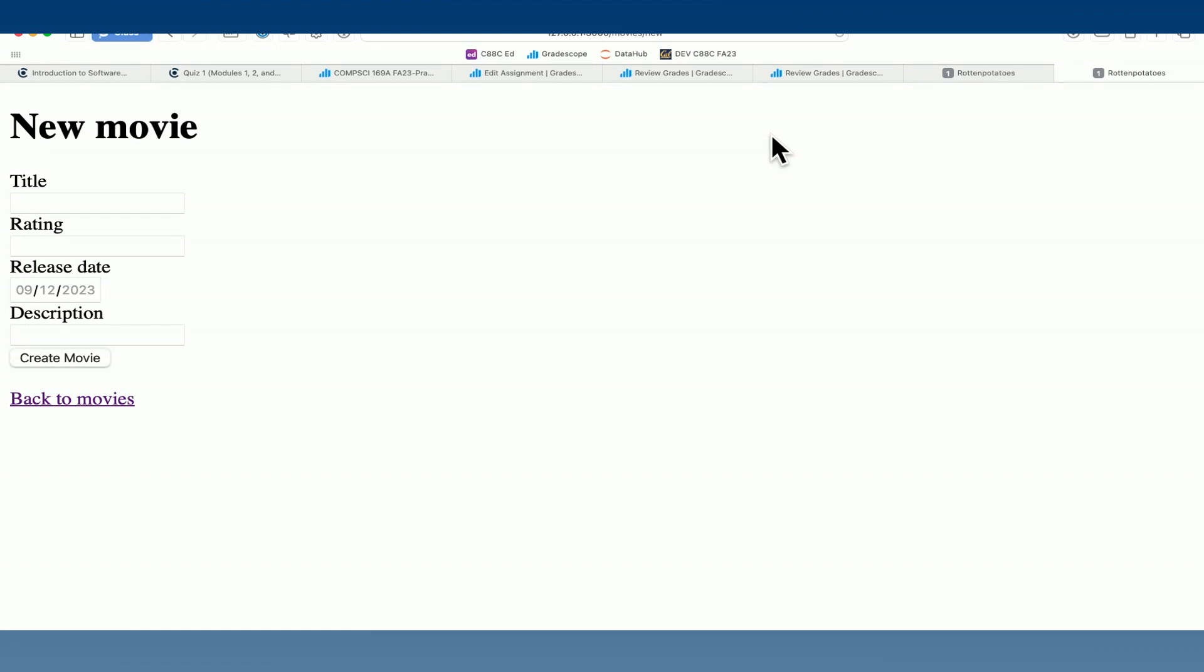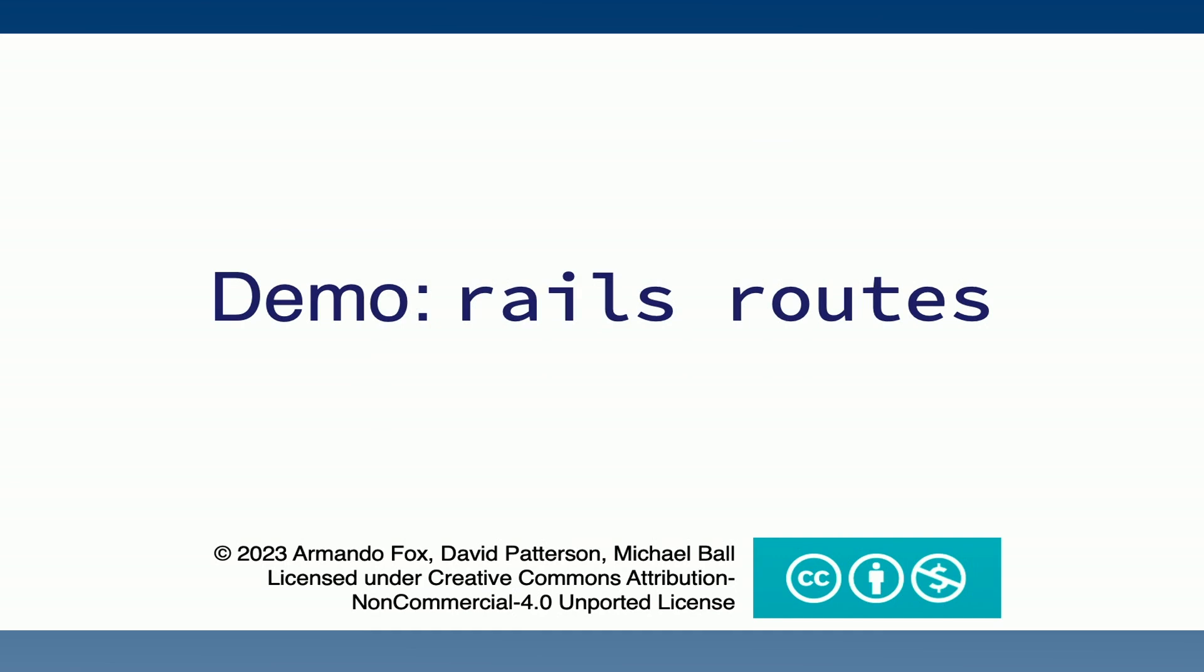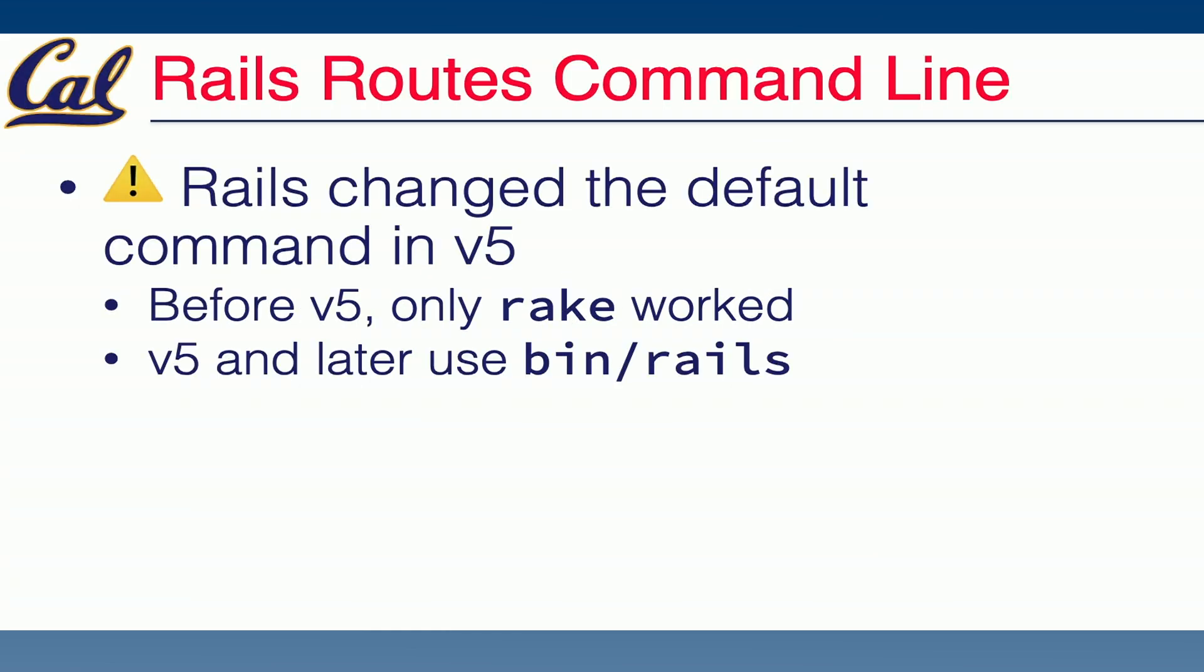So all that in Rails routing is available just from a couple commands. So that's Rails routing. Just a minor warning, depending on the version of Rails. Recent versions use bin slash Rails. In the textbook, the version that you're using, it'll be rake routes instead of Rails routes. They operate exactly the same way, just Rails has shuffled what file the commands are defined in.